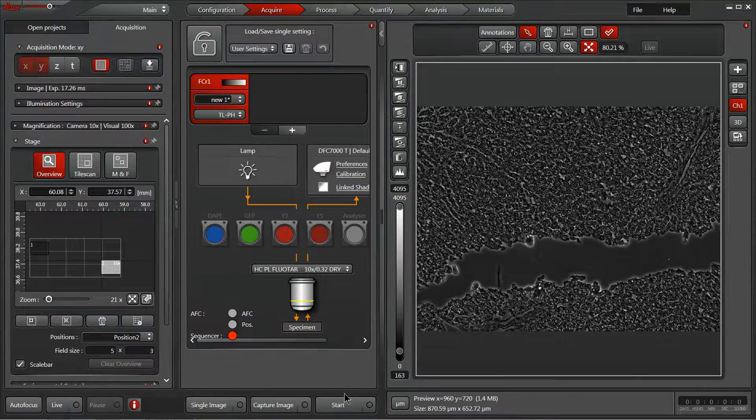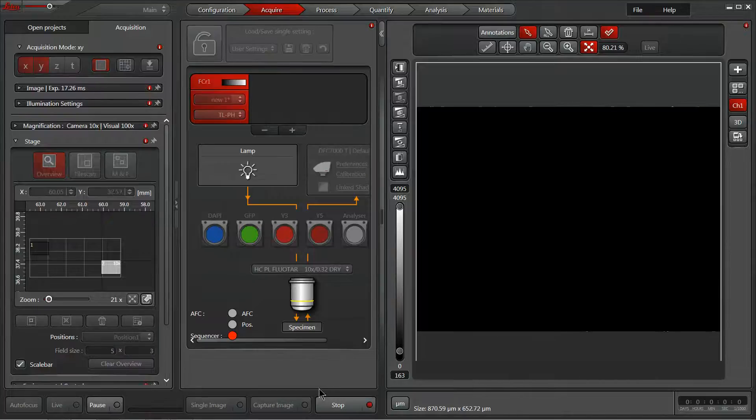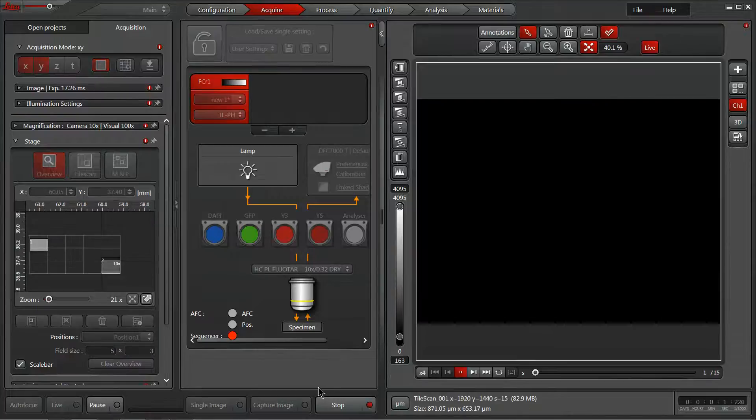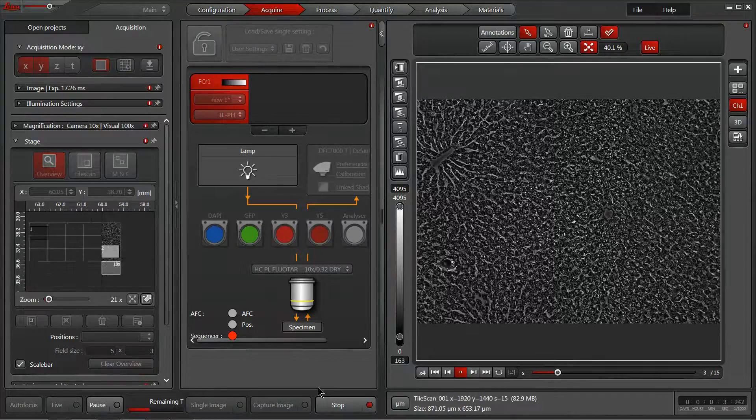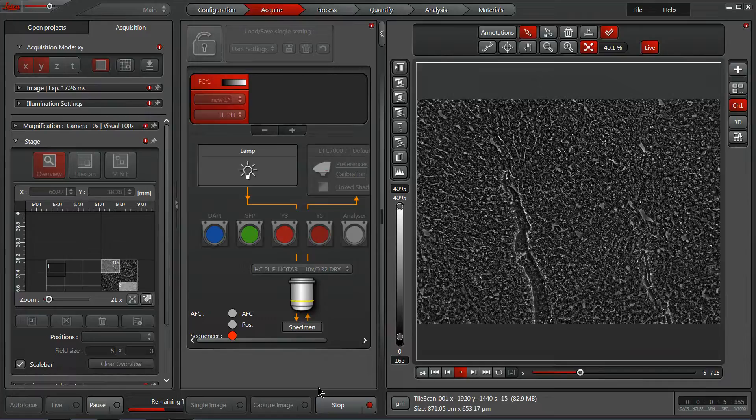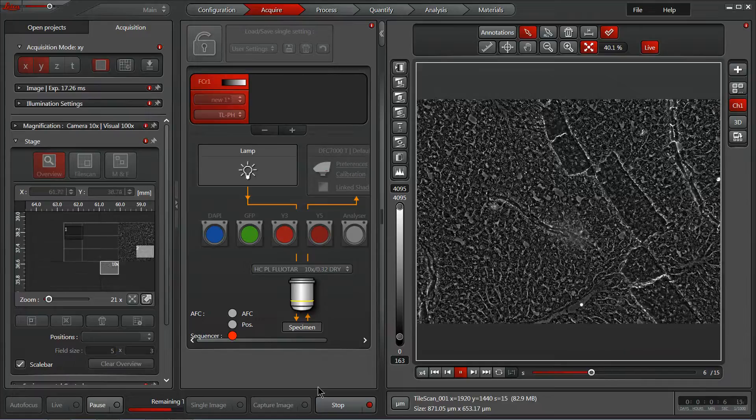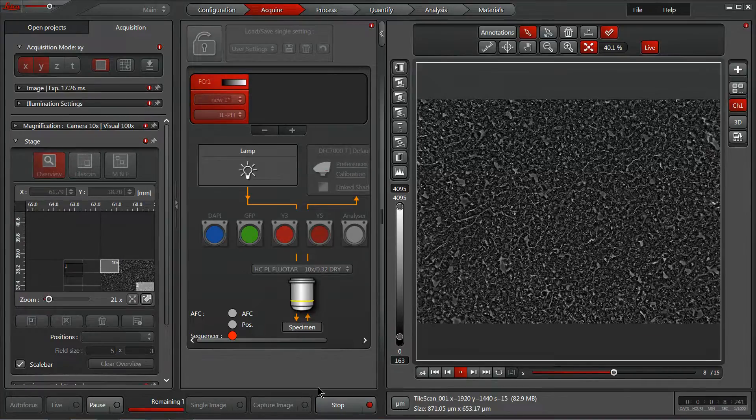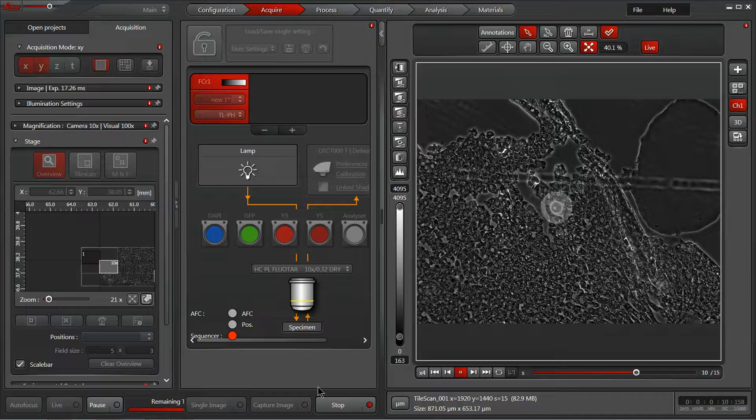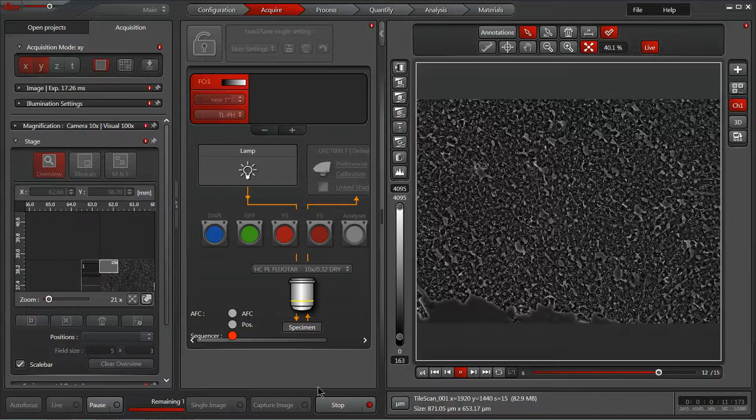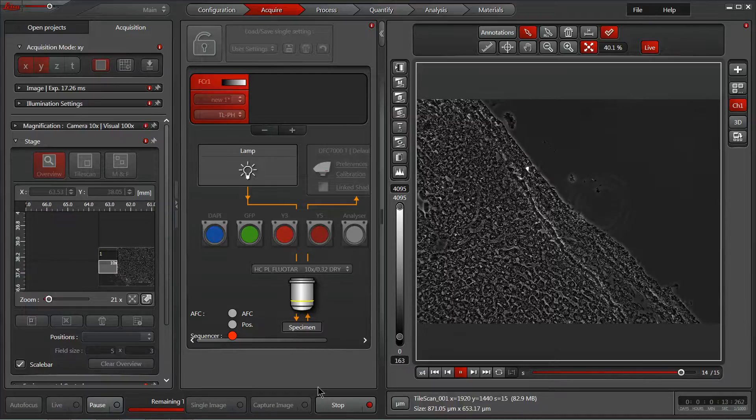If I hit stop and start, it will go ahead and acquire that overview for us. An overview allows the software to automate the acquisition, but it won't stitch it together with overlaps and blending. It will simply place the fields of view next to each other.